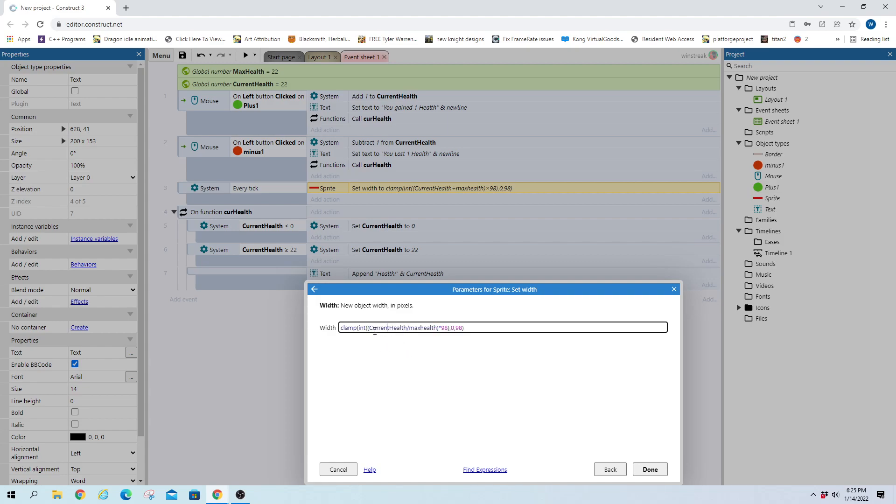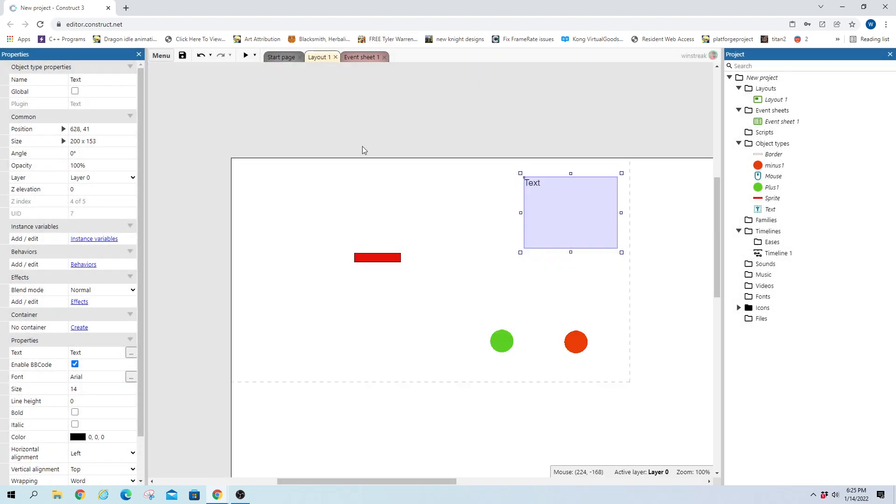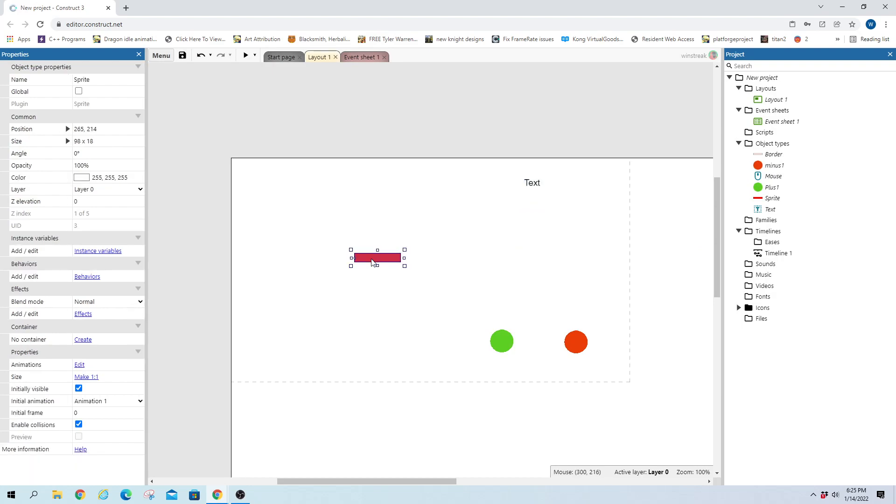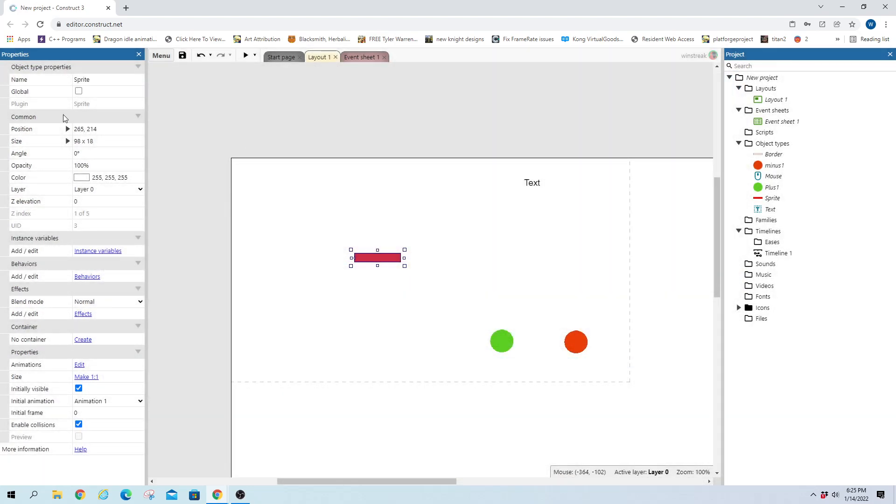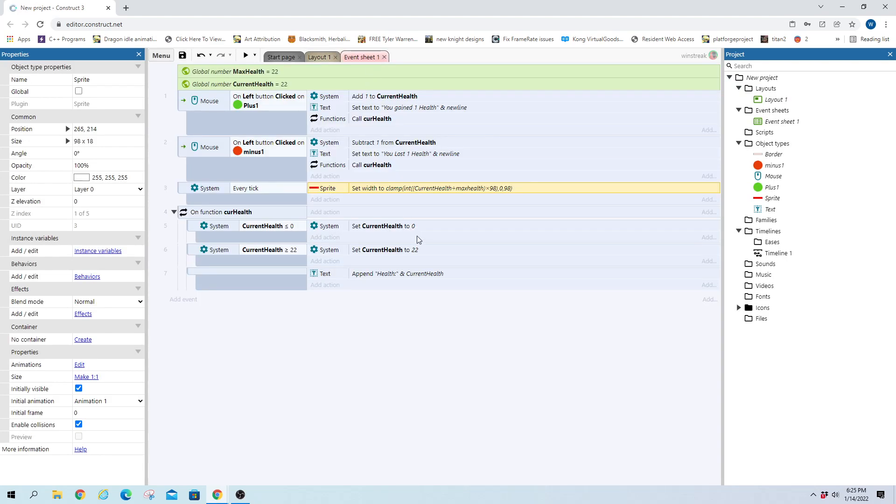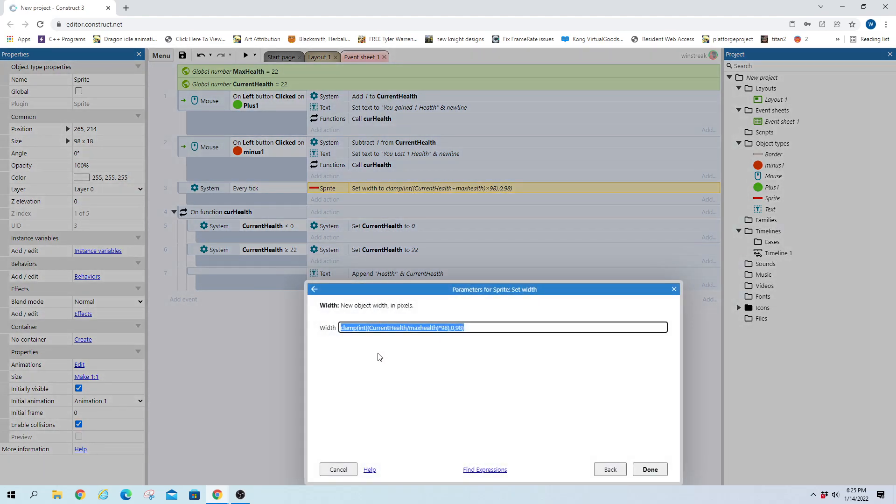How much health you currently have divided by your max health. And then you're going to multiply it by the size of your health bar. So that's this red one. And we can see right here that we went with 98 by 18, so it's 98 wide. So we're going to multiply it by 98. That way when you're at max health, 100%, it's 98 pixels wide.